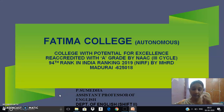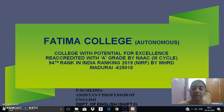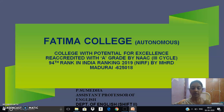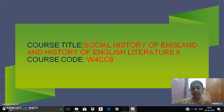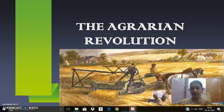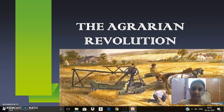Hello all, I am Sumedha from Fatima College, Department of English, Shift 2. Today we are going to discuss the chapter in Social History of England and History of English Literature. The title of the chapter is The Agrarian Revolution, or The Agricultural Revolution. So let's start.